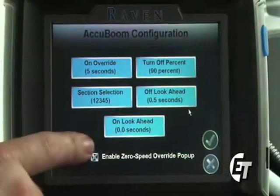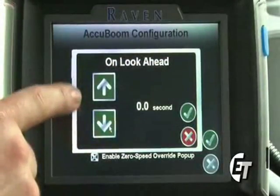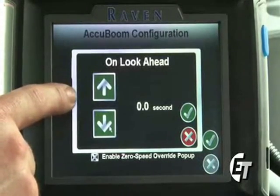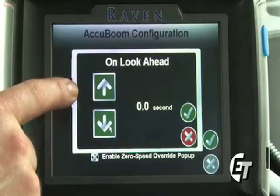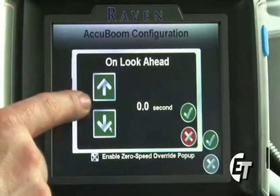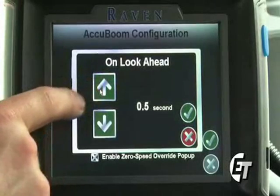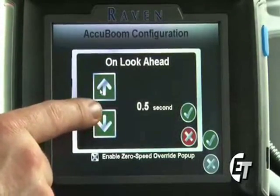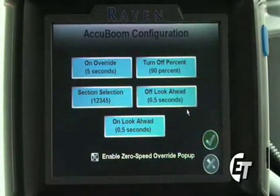Next will be your on look ahead setting. Simply press the icon. This is going to set how far your AccuBoom looks ahead of where you are spraying to start to turn on. As you come in from an already applied area to a non-applied area, this will start to turn on your boom valves one half second before you get to that non-applied area. To save this setting, simply hit the check mark and your setting is saved.